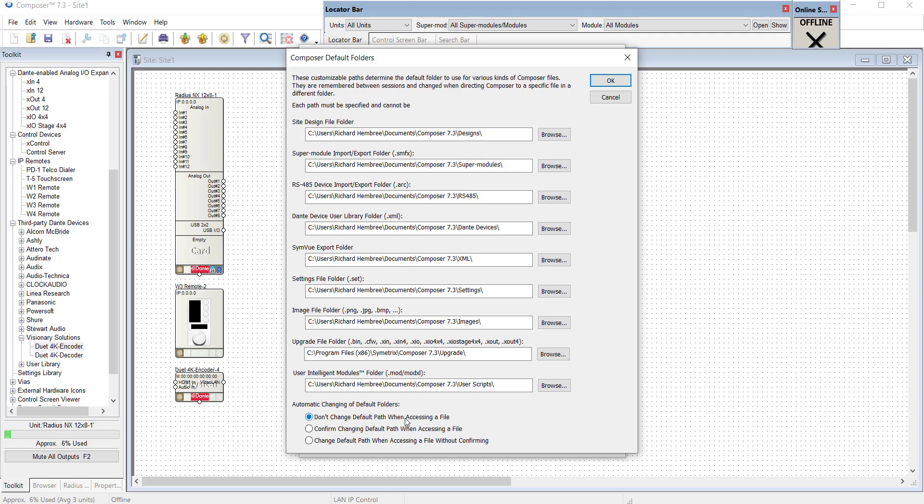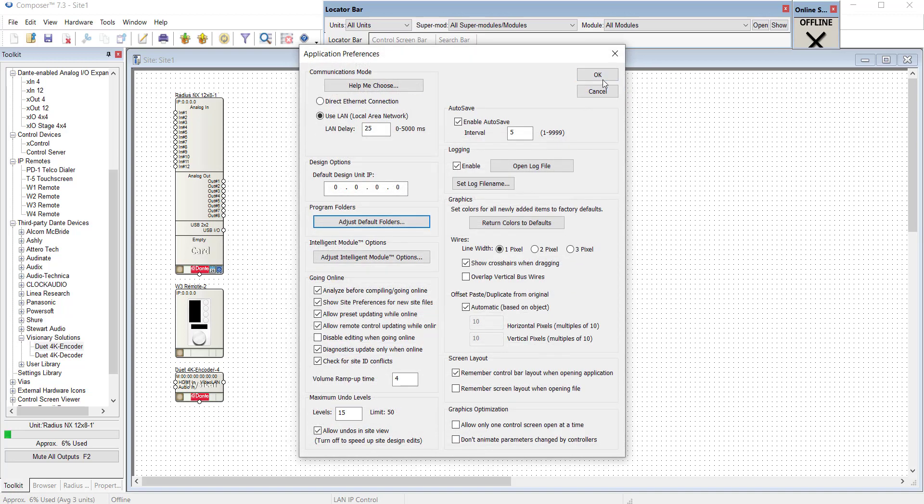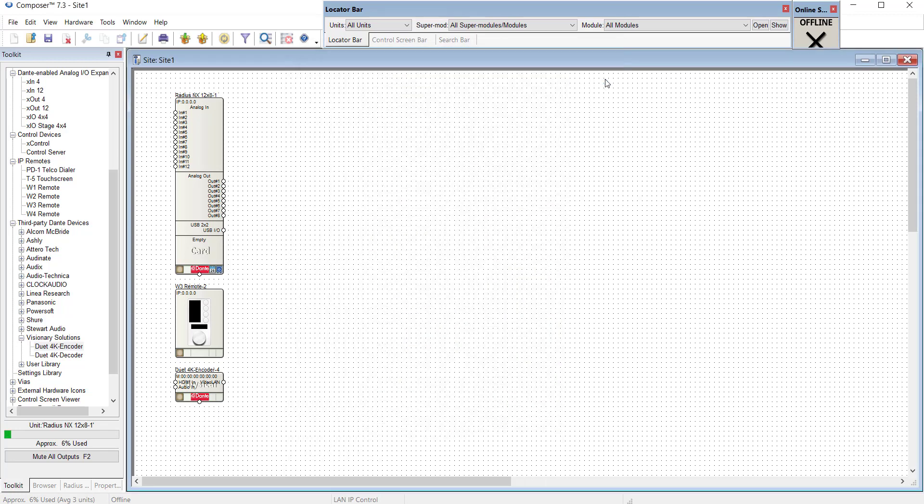Once you've made your selections, then simply click OK and OK.